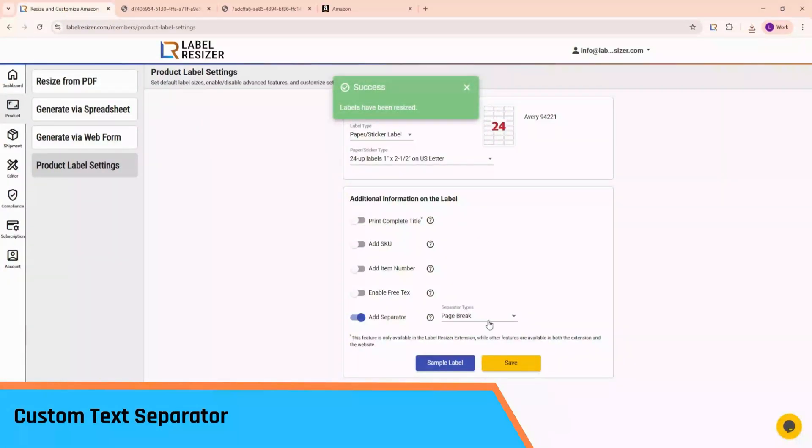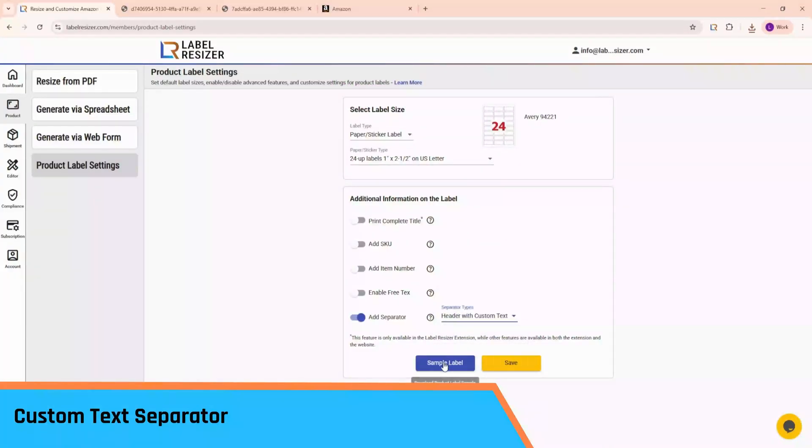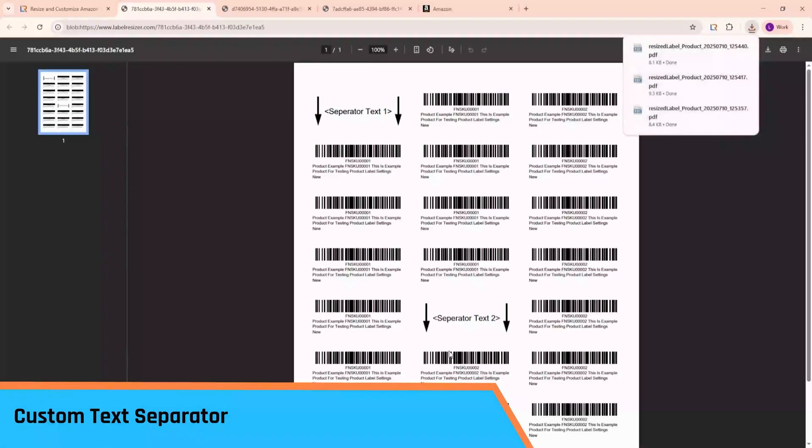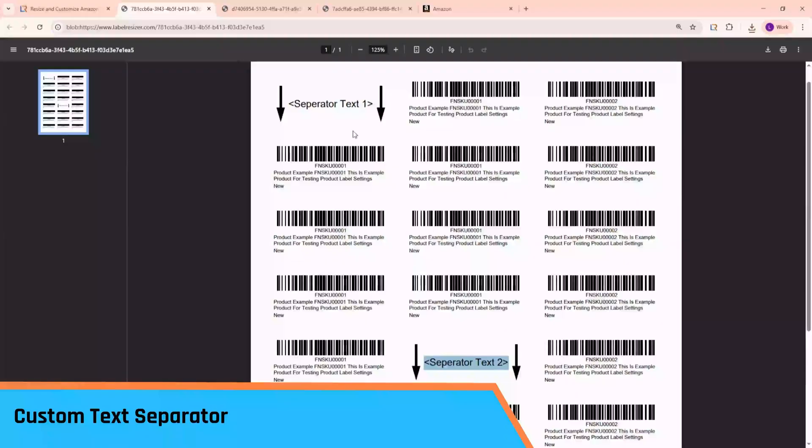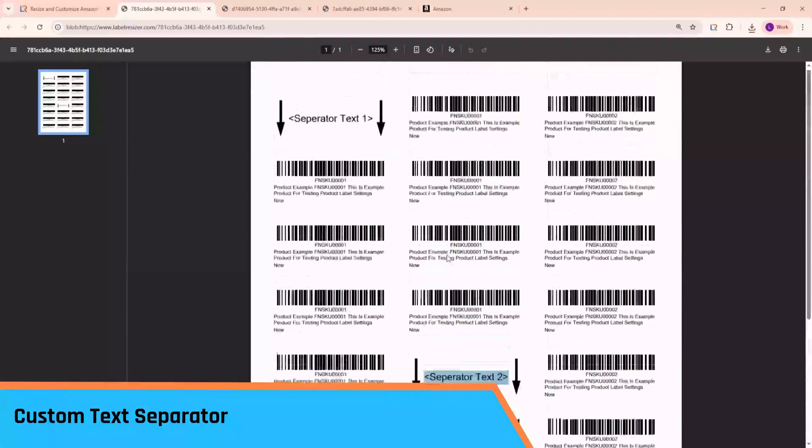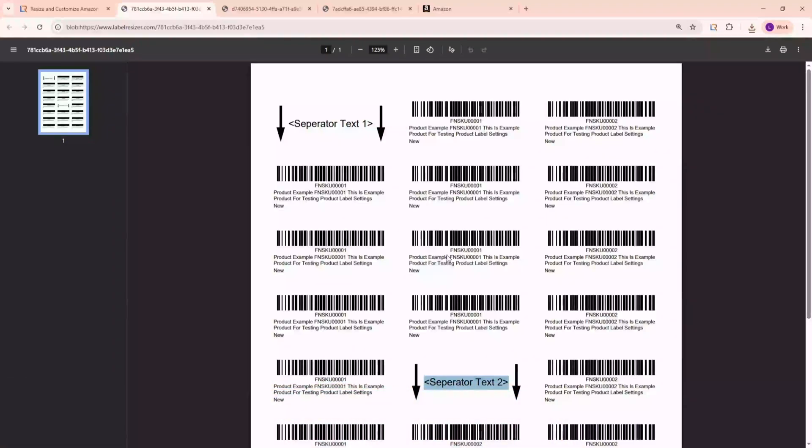Now, choose Header with Custom Text and create another sample label. This option adds a custom text label before each product group. Unlike the previous types, you can define the exact text that appears on the separator. I'll show you how to set that text in the next part of the video.